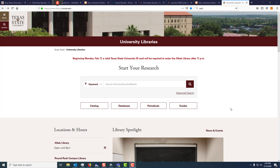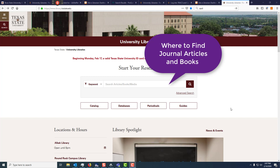This is going to be a short video showing you how to get journal articles and books on your research topic by using the start your research box on the main page of the University Libraries.